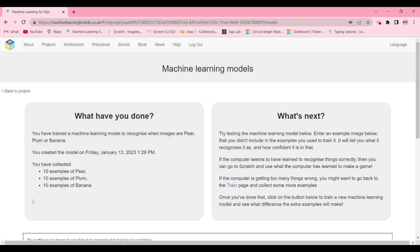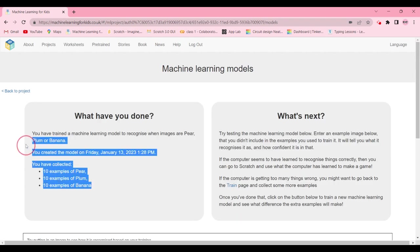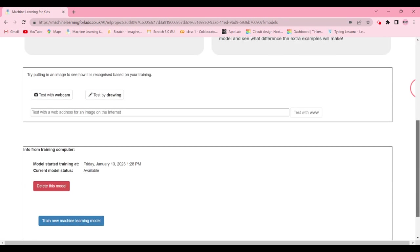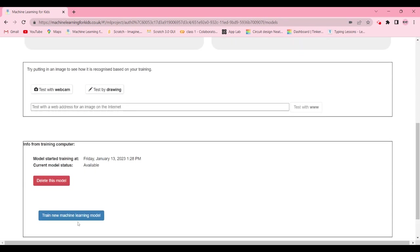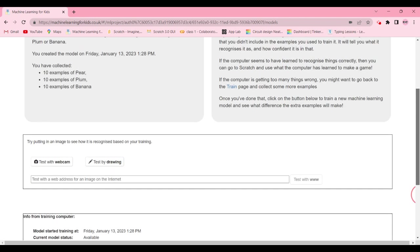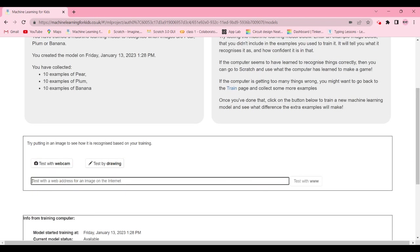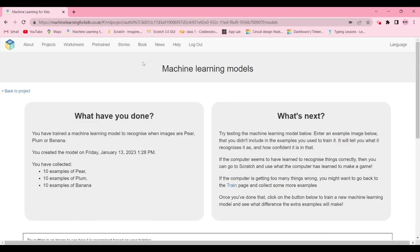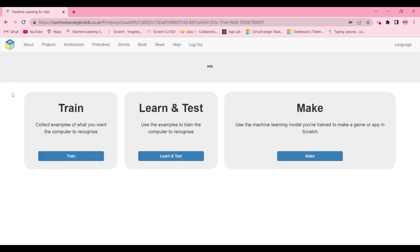Go back to the project and click on 'Learn and Test.' Scroll down and click 'Create a new machine learning model.' Once it's done training, you can test it. If you're not happy with the model, you can always go back to the training page and train some more.